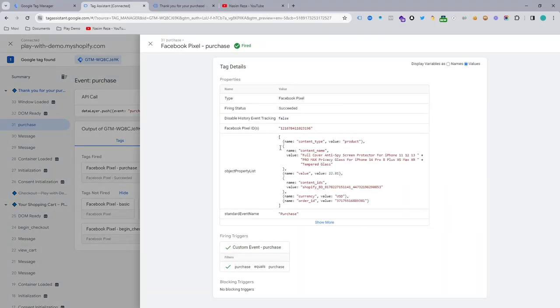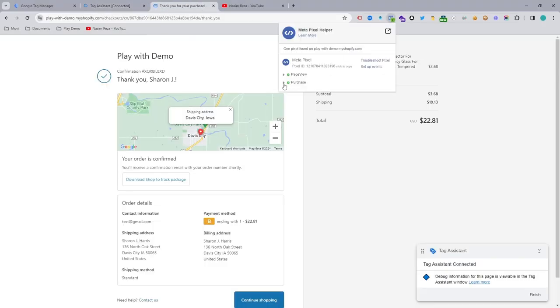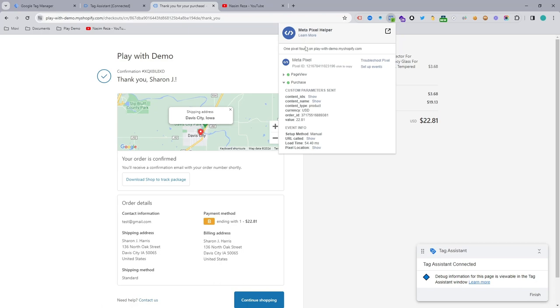In this episode you are going to learn how to set up Facebook Pixel purchase event for Shopify web store using Google Tag Manager.